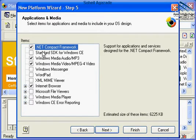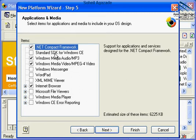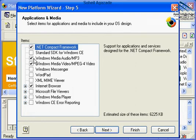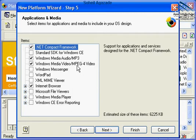In this section, review the particular options under Applications and Media. Make sure that you have included .NET Compact Framework. Just in case if you want to do additional programming, you could also choose a standard SDK for CE. As you see, Microsoft has automatically supported Internet Browser, Windows Media Audio MP3, and basically MPEG for video.